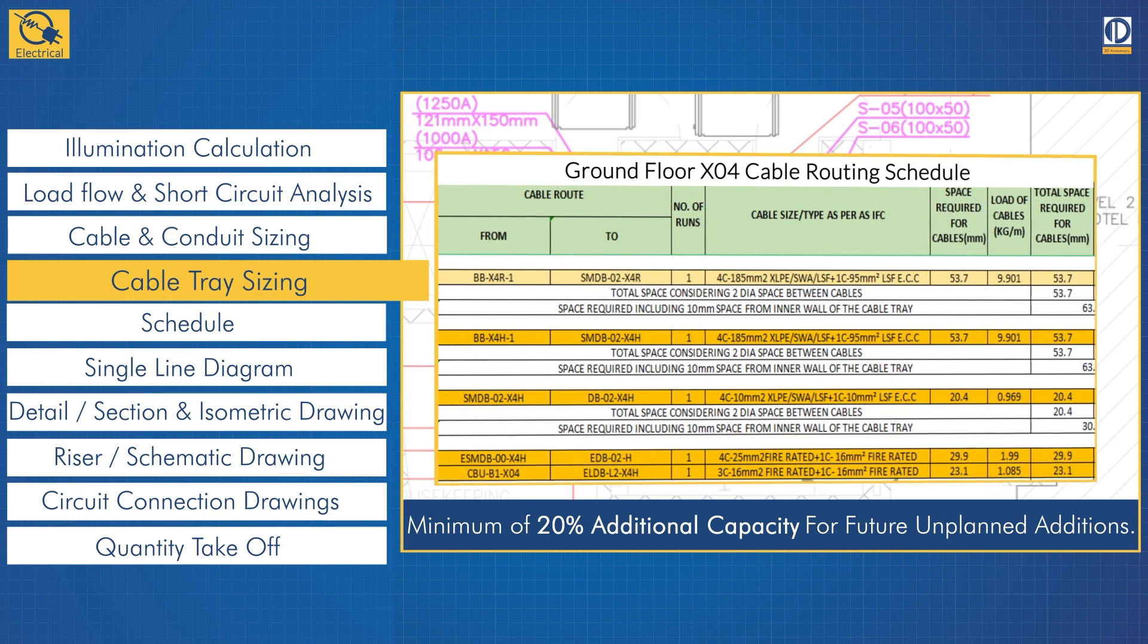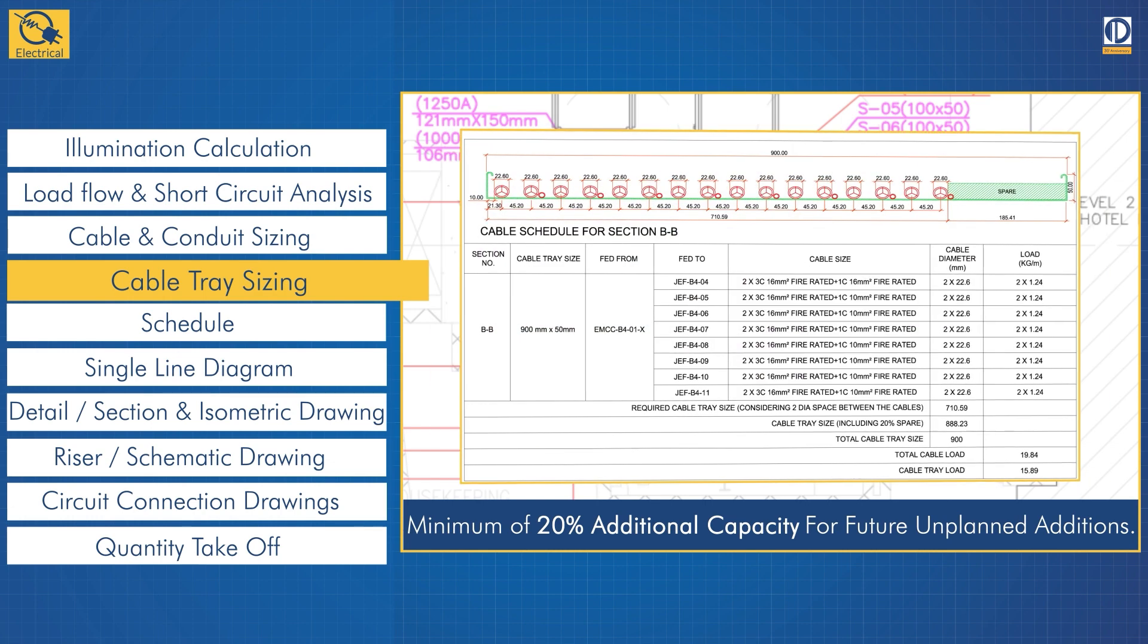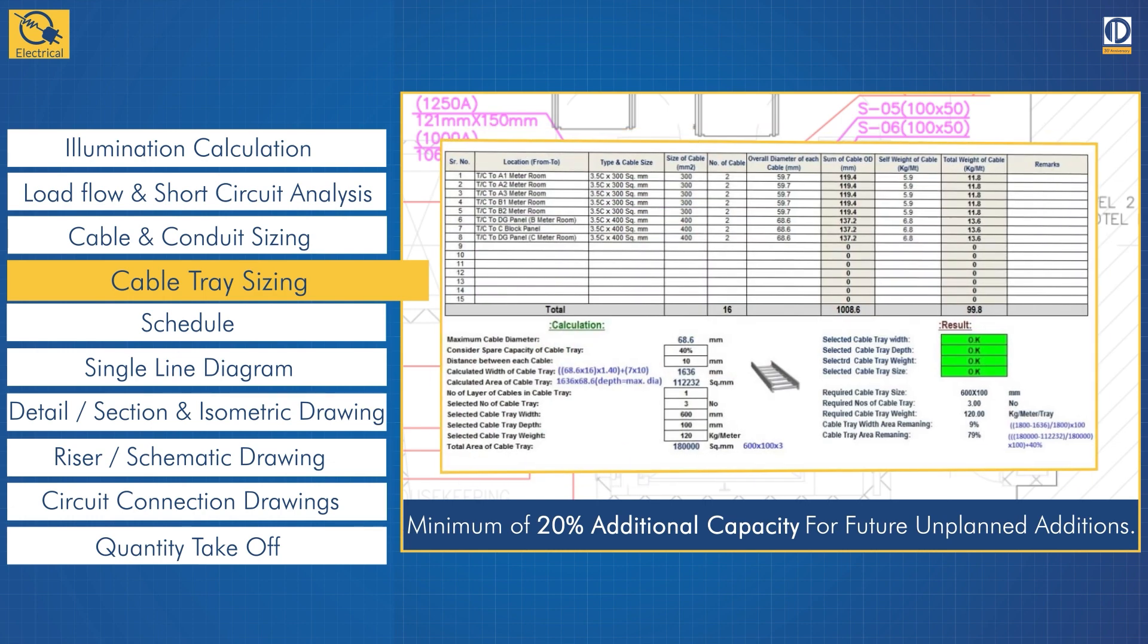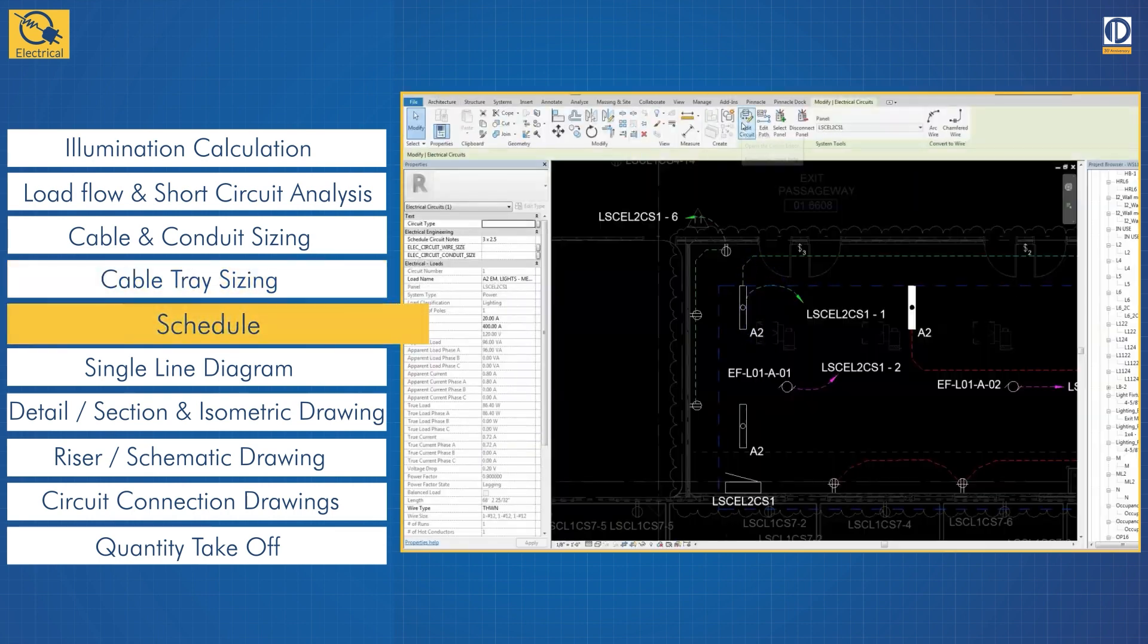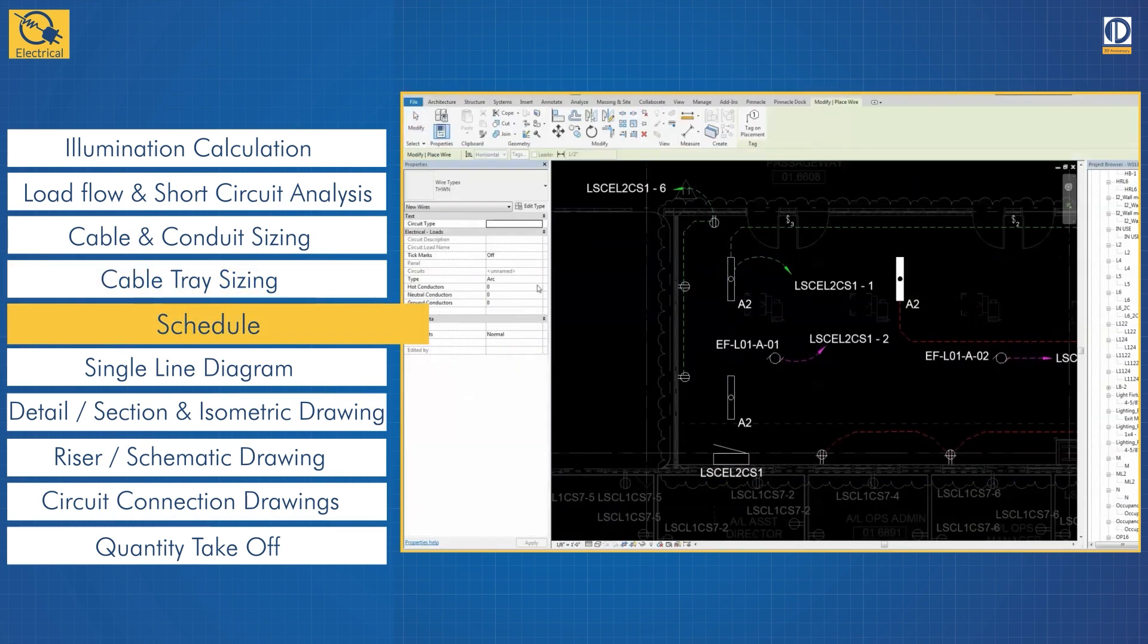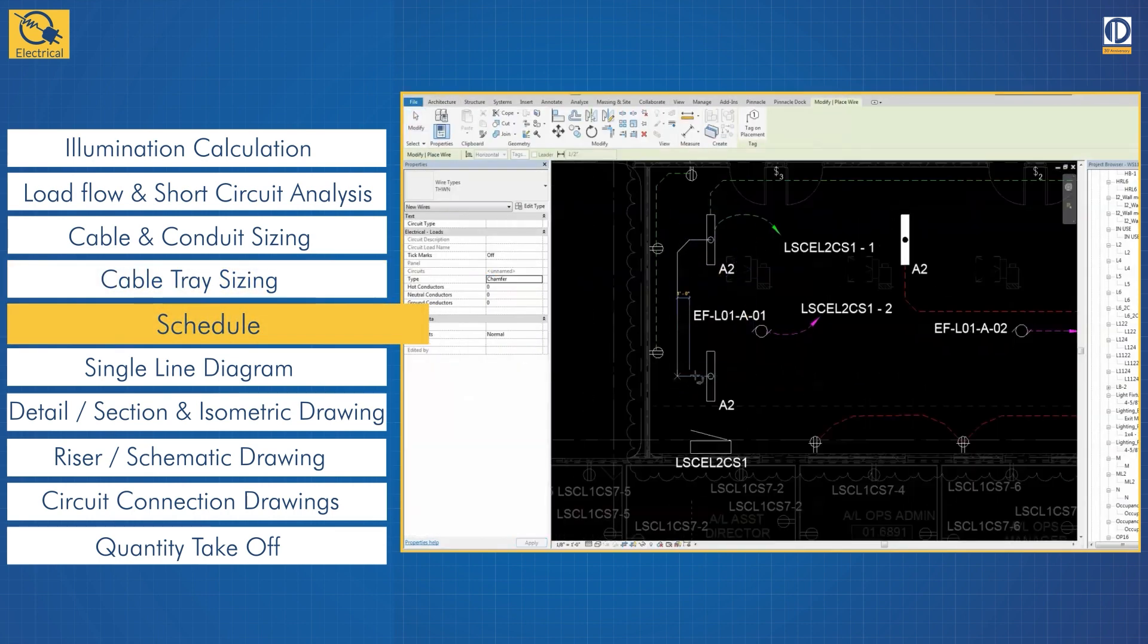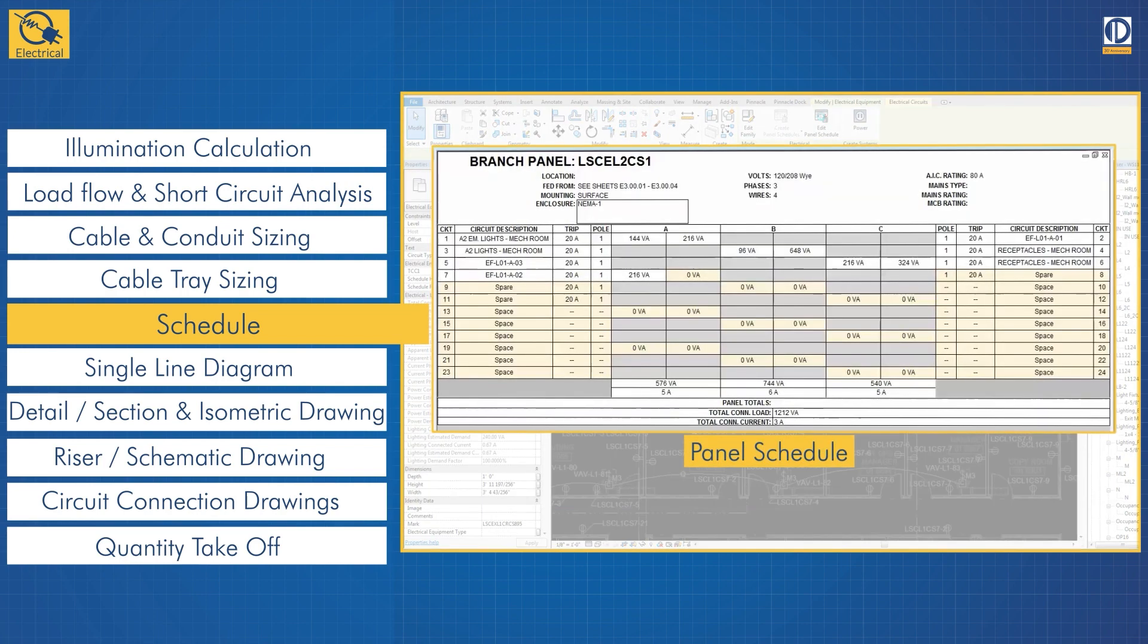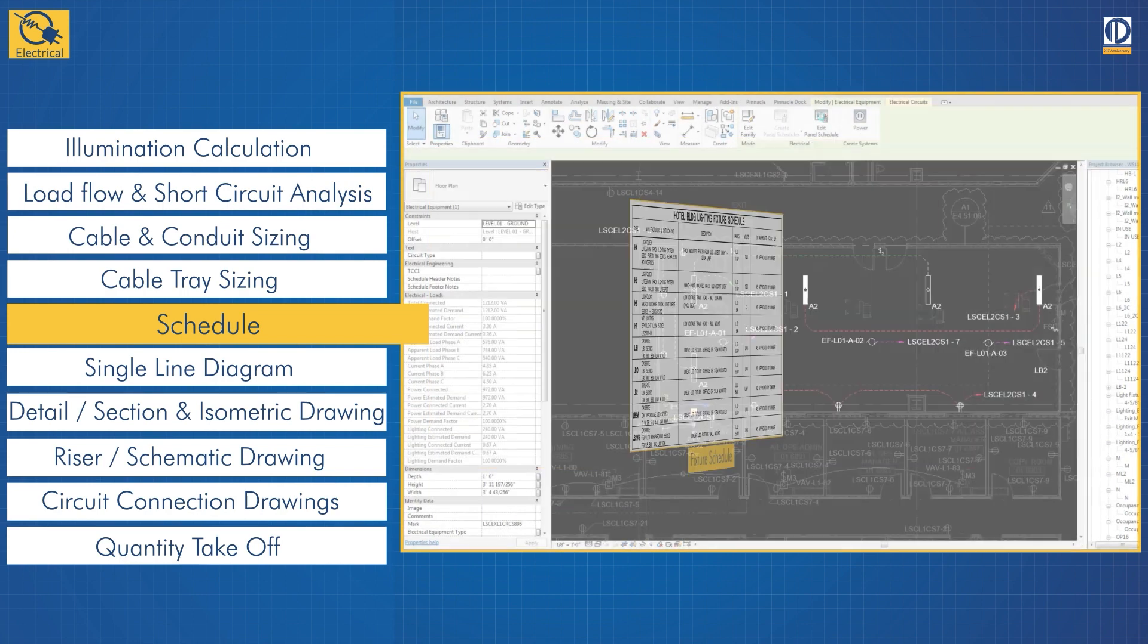The next step is adding the information for expected loads in the facility and listing their characteristics in panel schedules and fixture schedules.